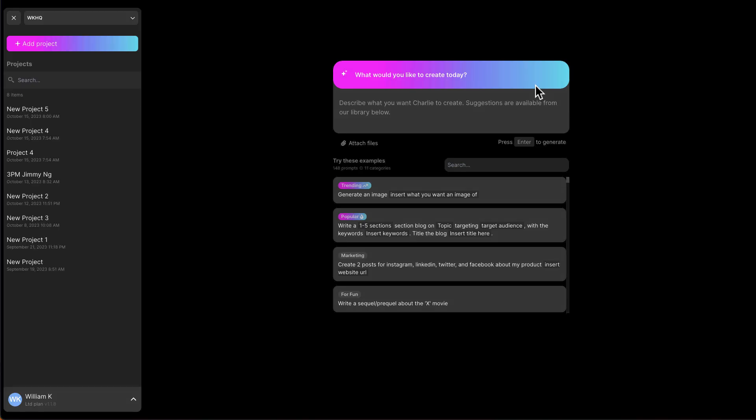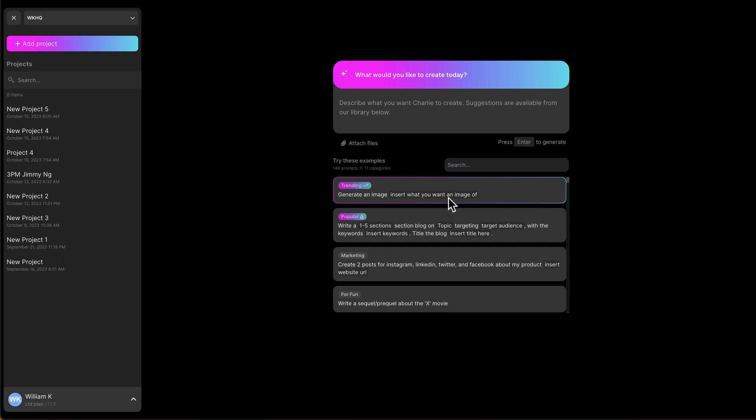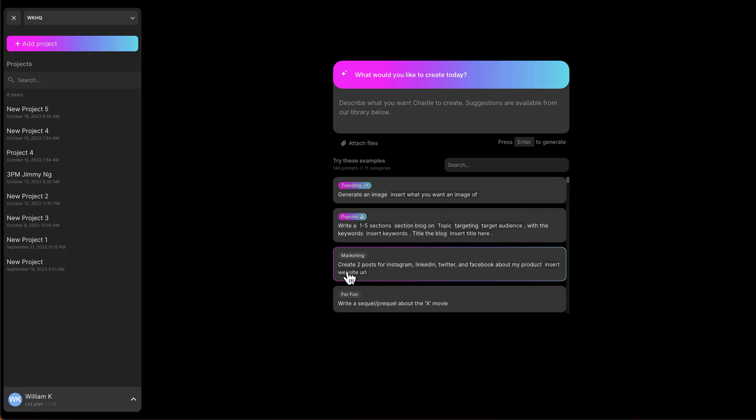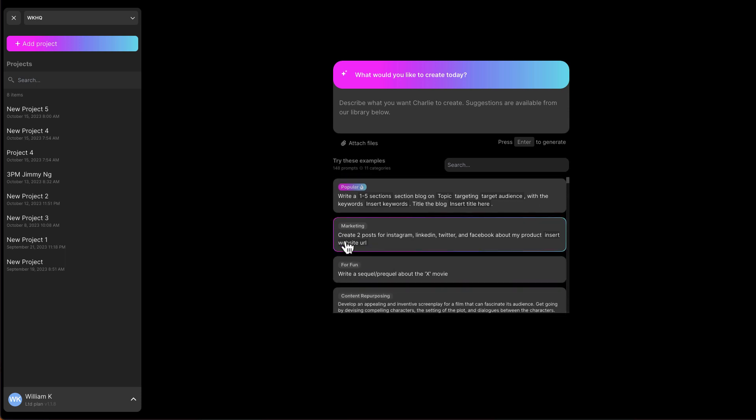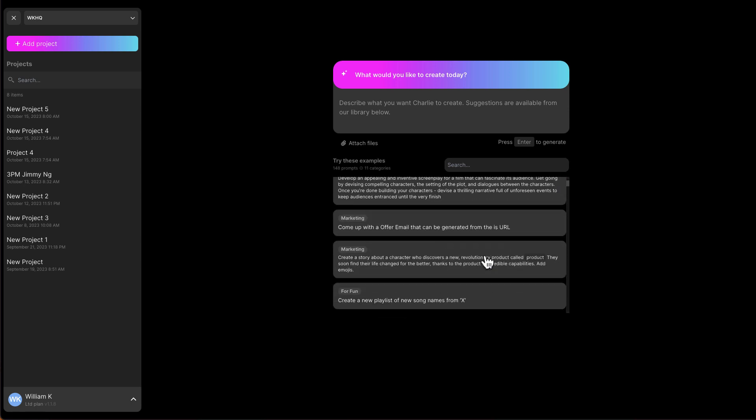So we're right now inside the GoCharlie dashboard. On the left-hand side, you've got your menu bar. The hierarchy structure on GoCharlie is that you have projects, and every single project, you will create different sets of content. So to give you an example, we are creating a new project now. On the right-hand side, you can see some of these example prompts. These are the prompts being used by other Charlie customers. So without their own personal information, they will have these prompts like create two posts for Instagram, LinkedIn, Twitter posts. And then for the other marketing-related work, come up with an offer email that can be generated from this URL. So let's try this one.